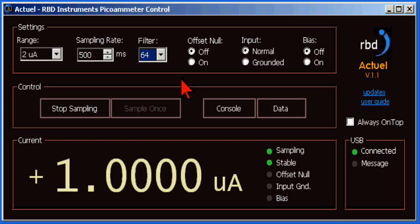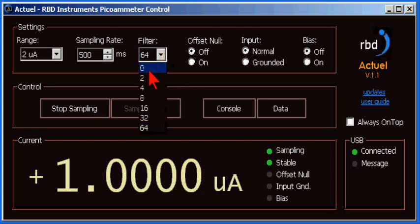For long-term graphing, you'd want to use a higher filter value. For most applications, though, 16 or 32 is good.